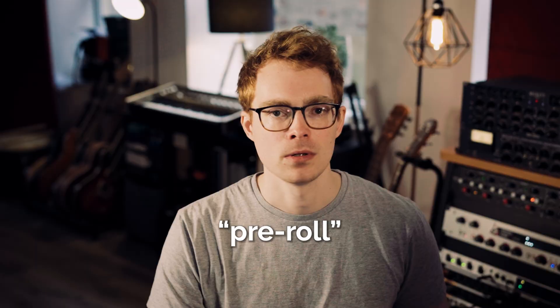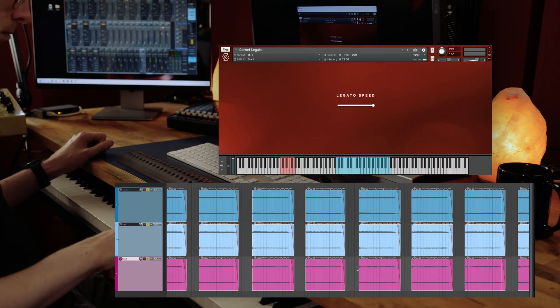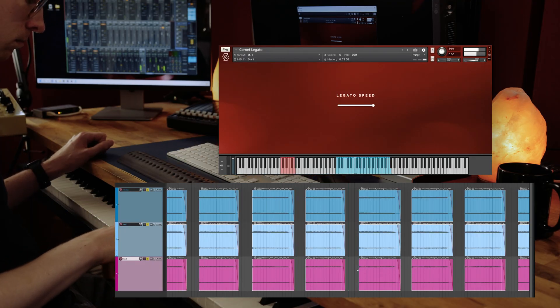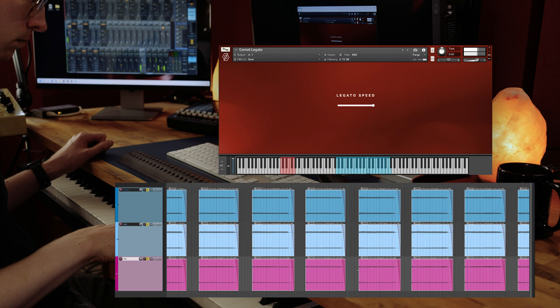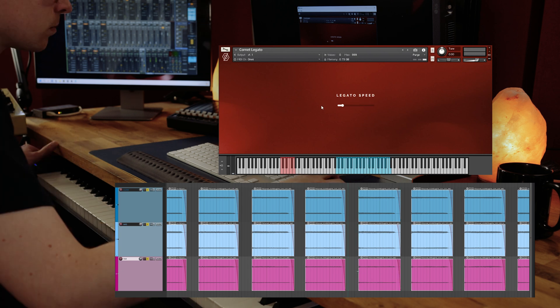Let's go back to our G to C sample. Did you hear that subtle change in tone before the note change? That's the player adjusting his embouchure and air pressure in anticipation of the next note. This is an essential ingredient in any realistic legato phrase. What comes before the transition is just as important as the transition itself, and we call this pre-roll. If we cut the samples too short, yes we hear the transition, but notice how flat and lifeless it sounds.